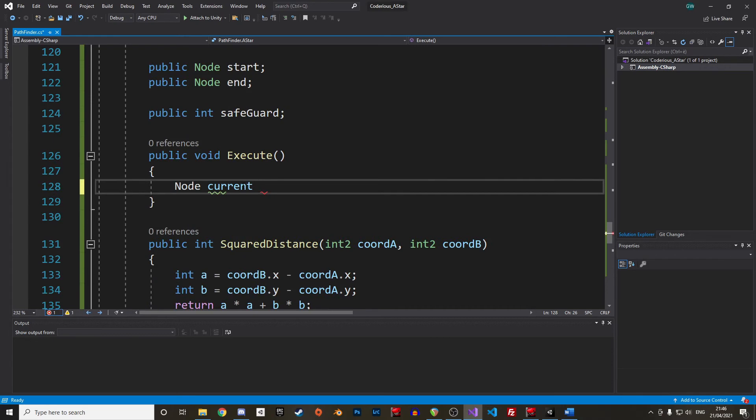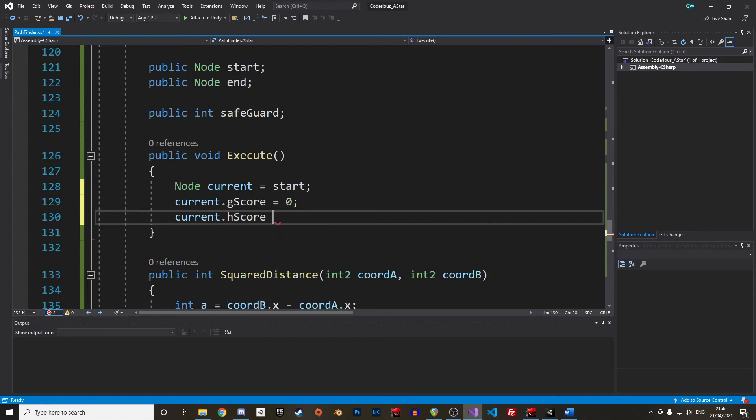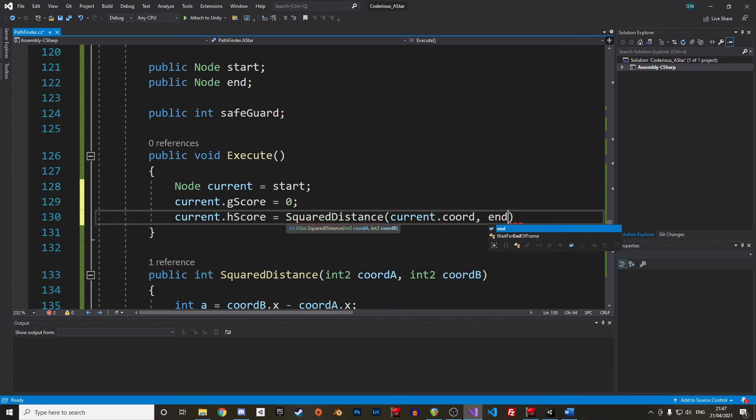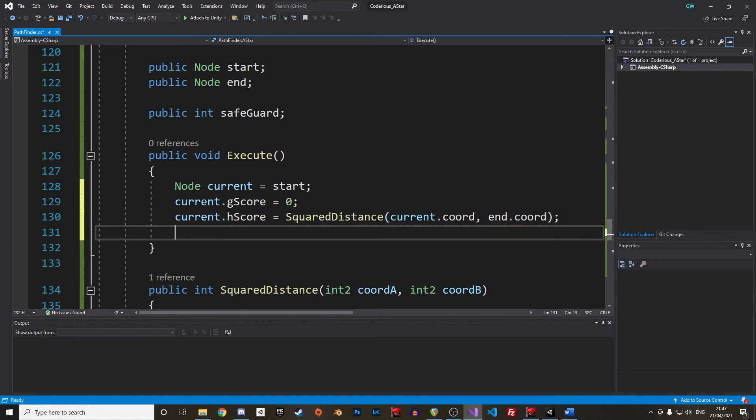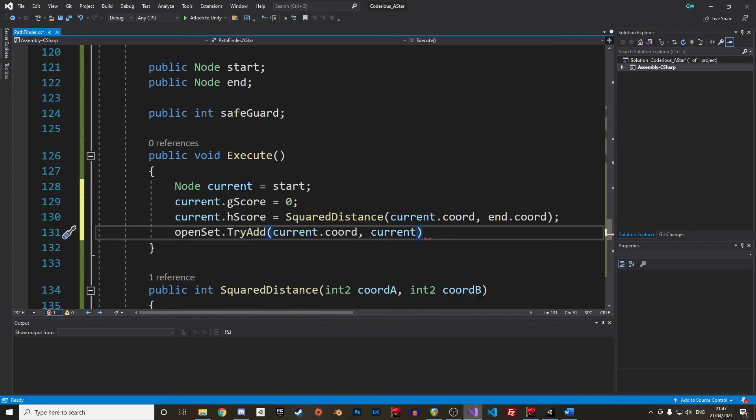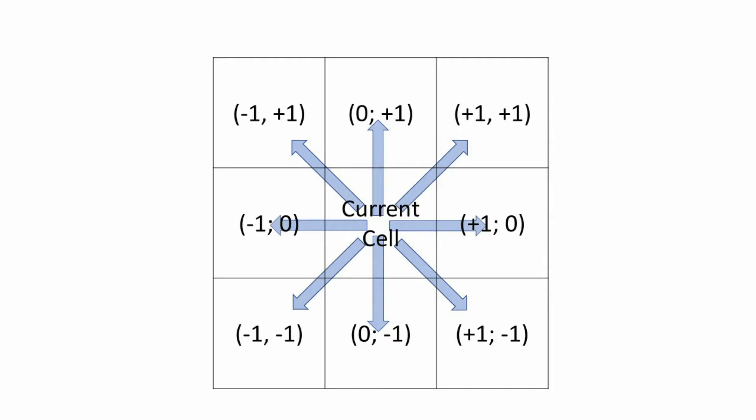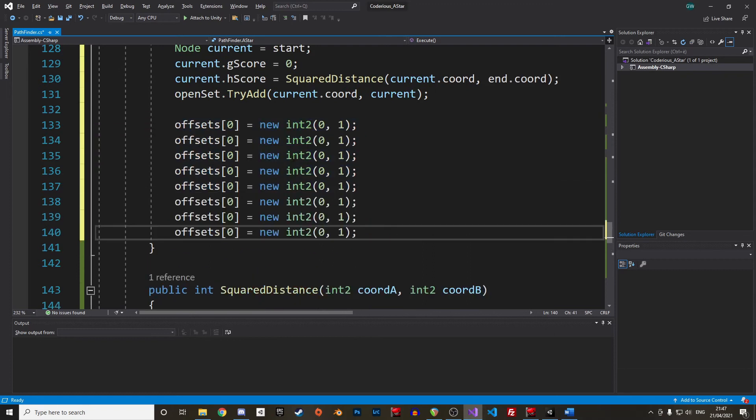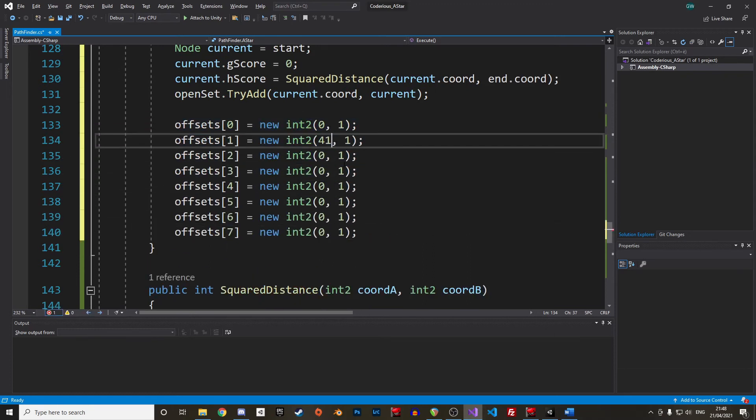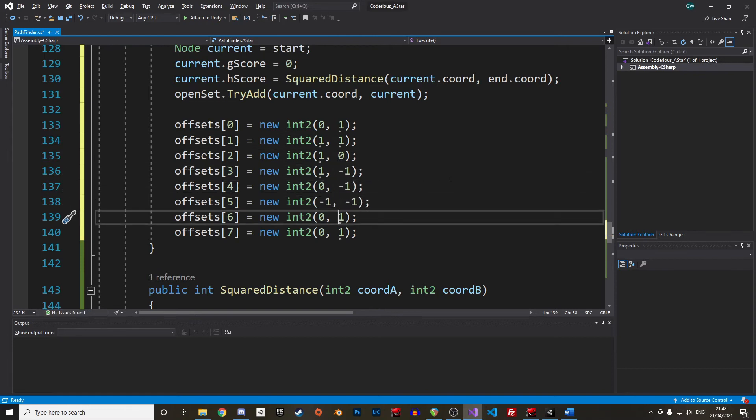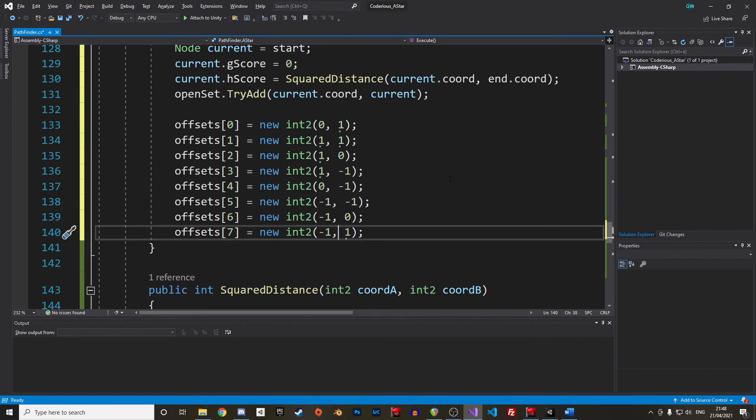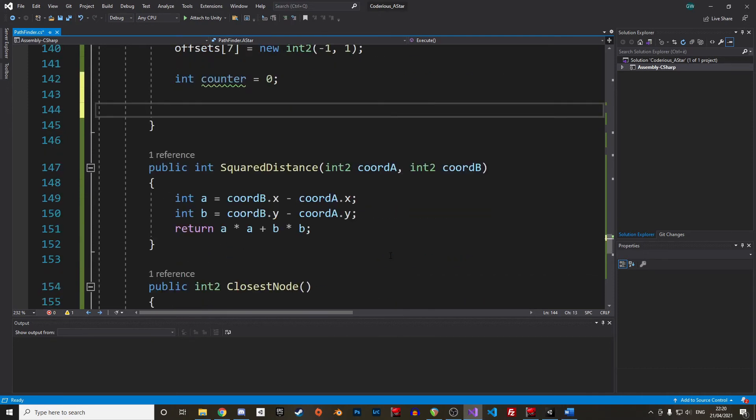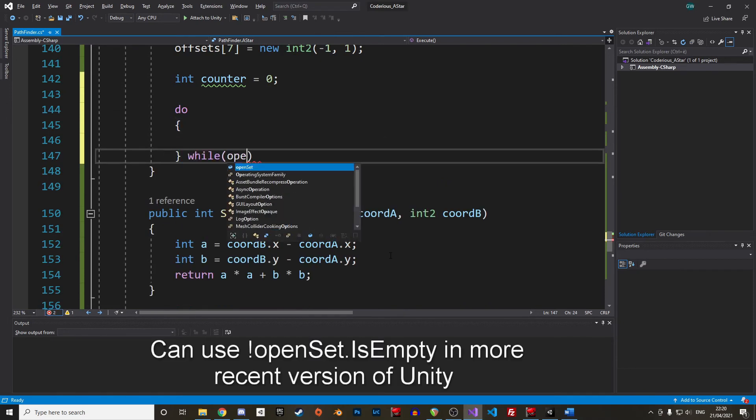Alright, back to our Execute function, we can start writing the algorithm. Create a new node, call it current, and copy the start node in it. At start, the G-score is zero, and the H-score is the square distance between the start and the end. Then we can add the current node to the open set. With TryAdd, we make sure that we don't add a key that already exists. We will also initiate our offsets to cover the 8 directions around our current node. Let's also have a counter initialized with a value of zero. We will use the counter as a circuit breaker when the number of iterations exceeds the safeguard value. Great, our main loop will run as long as there are nodes in the open set. We use a do-while loop to achieve that.